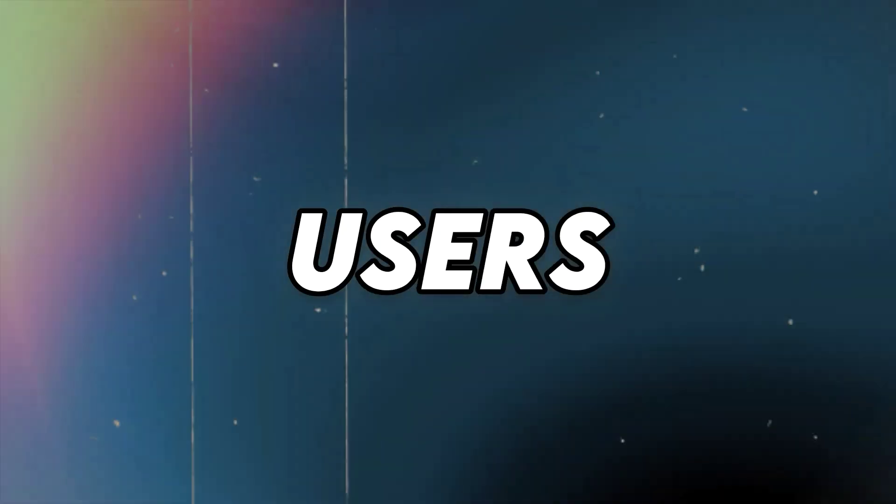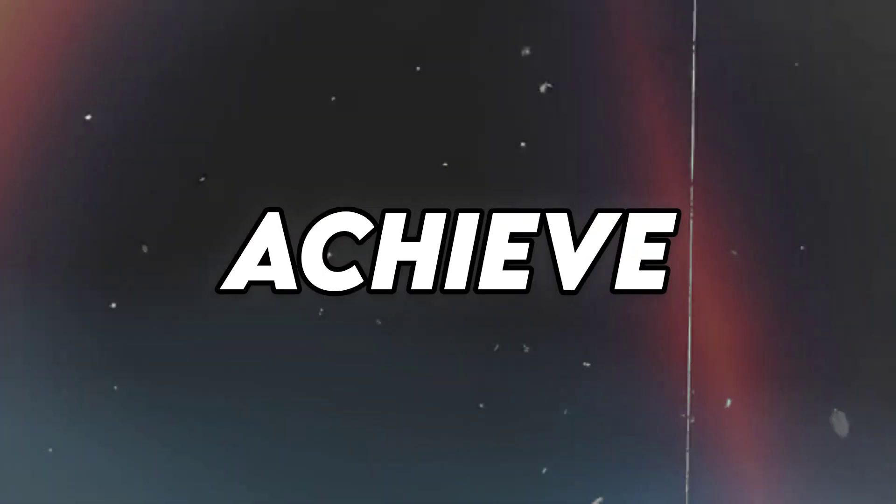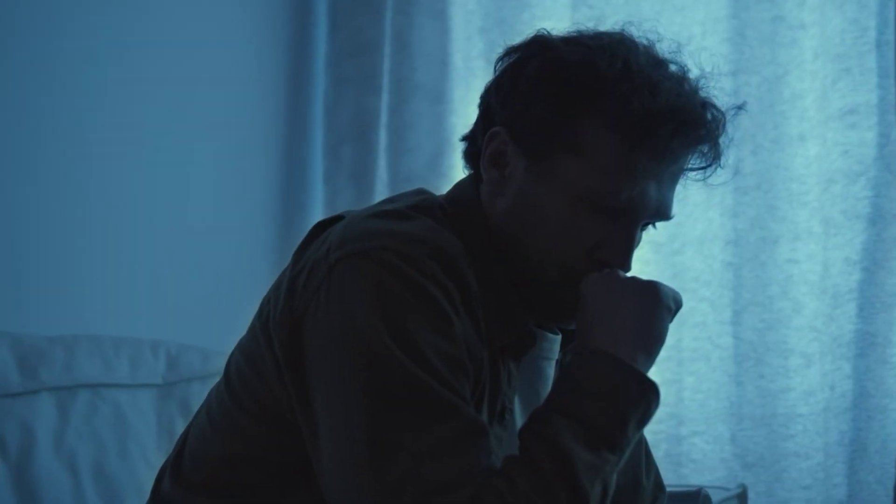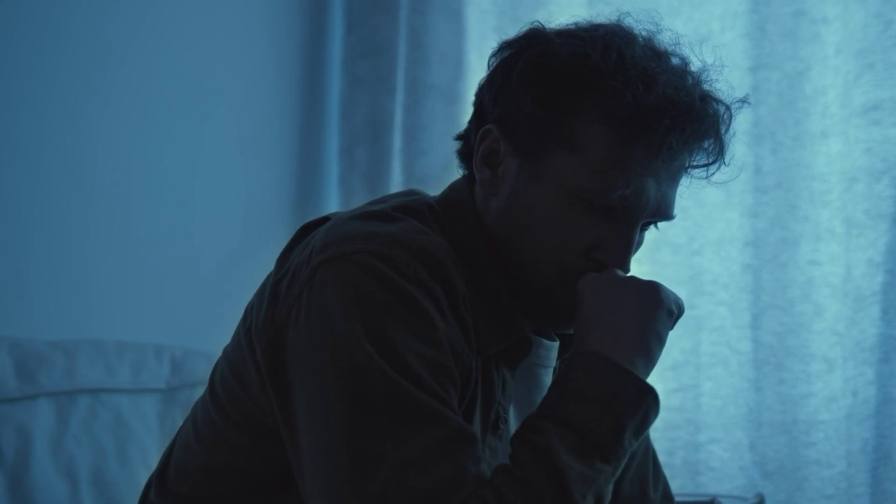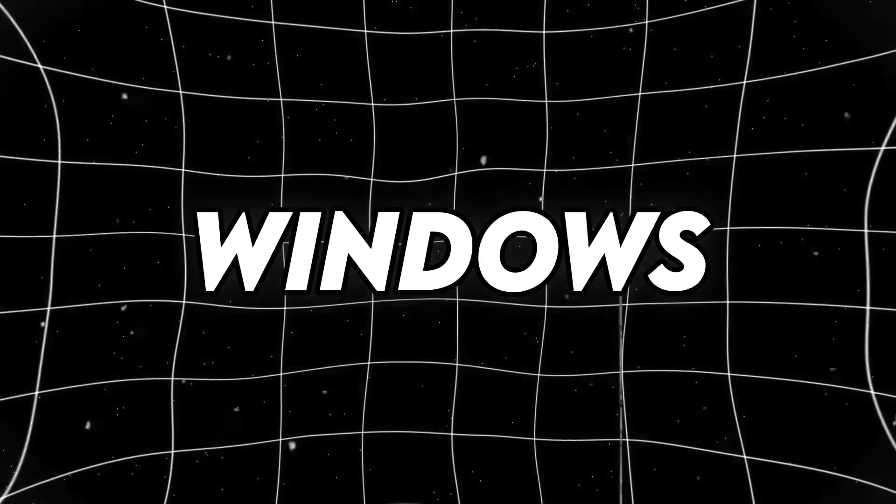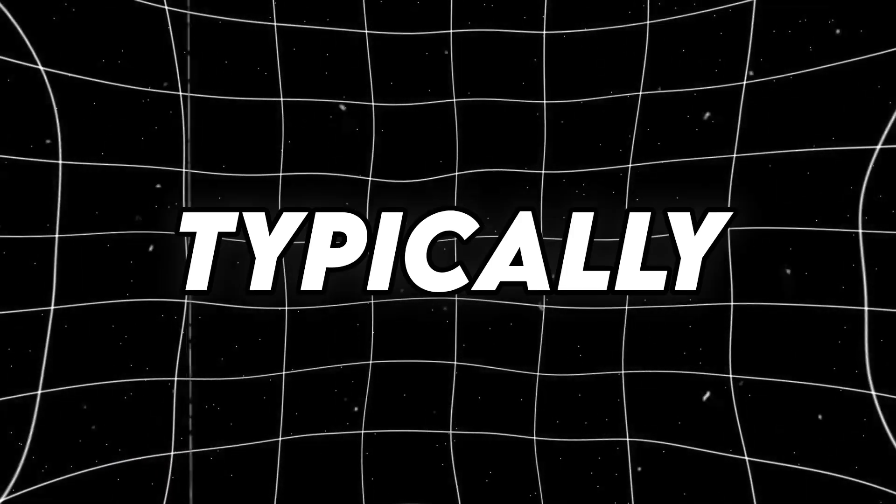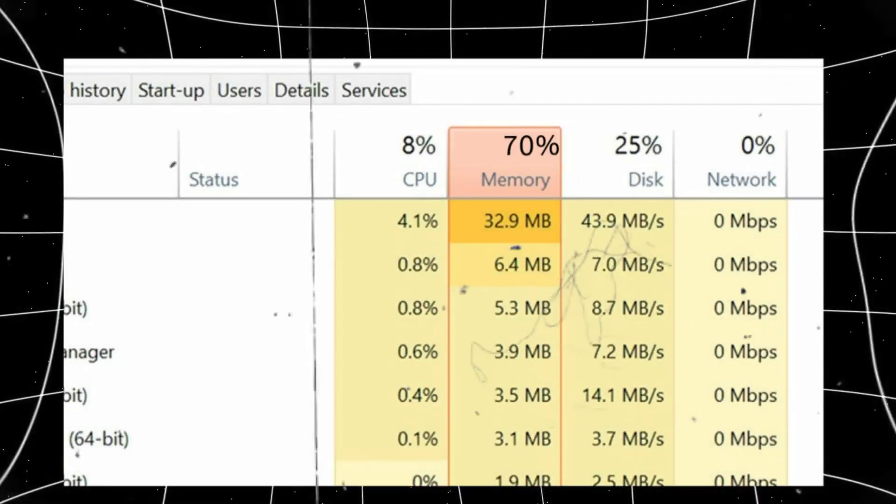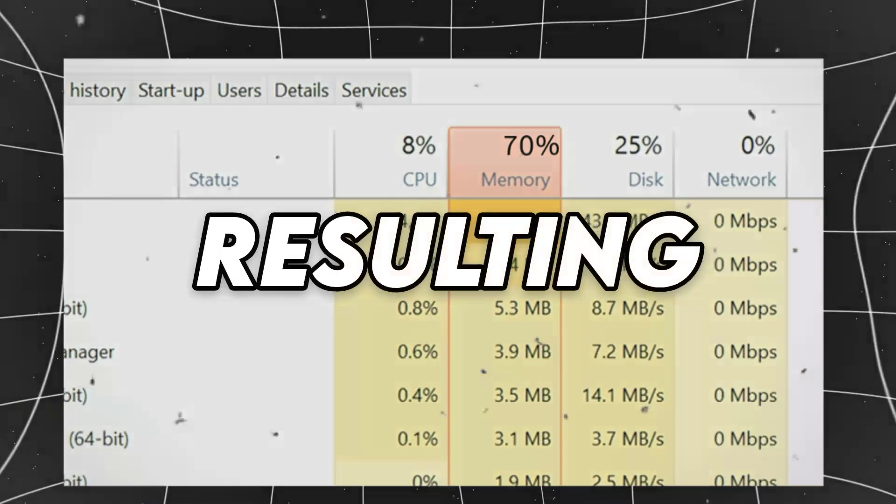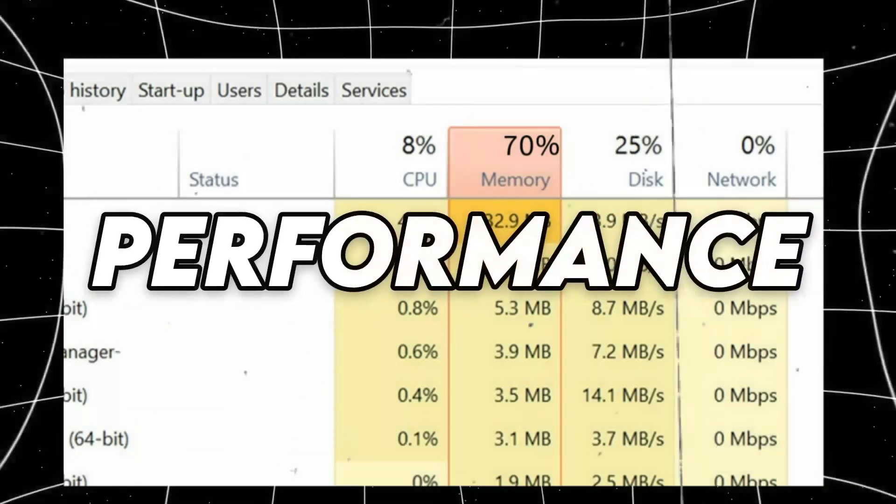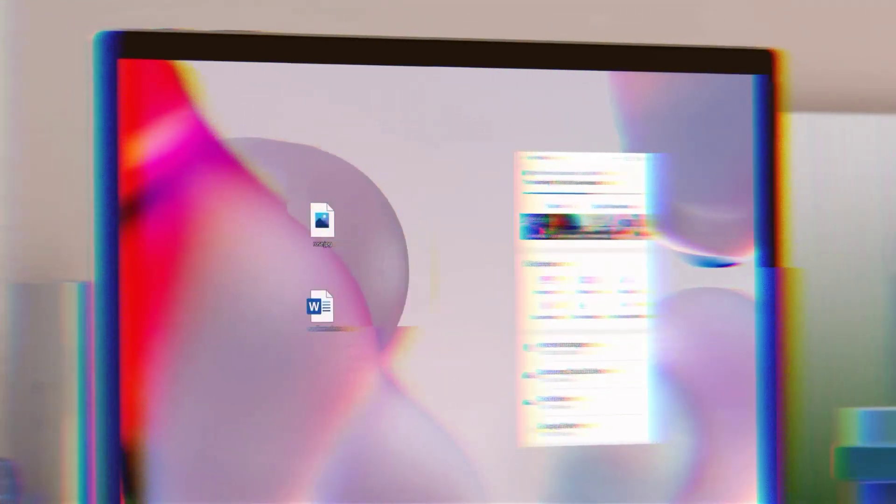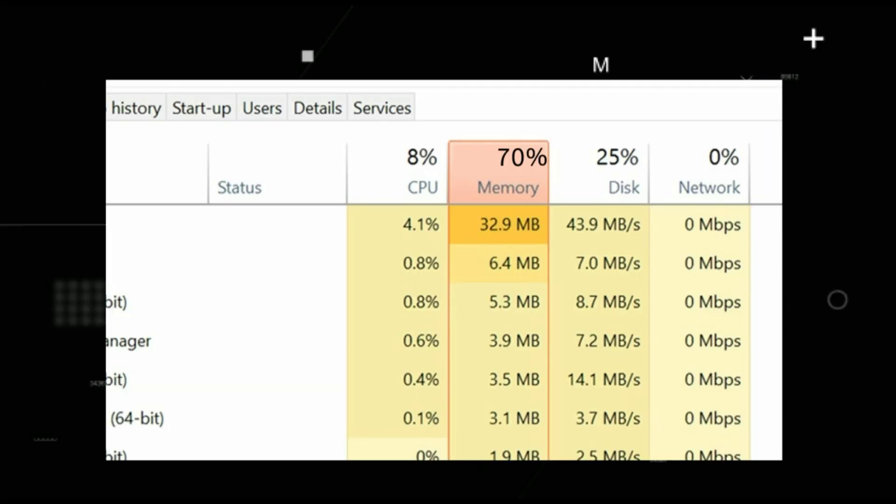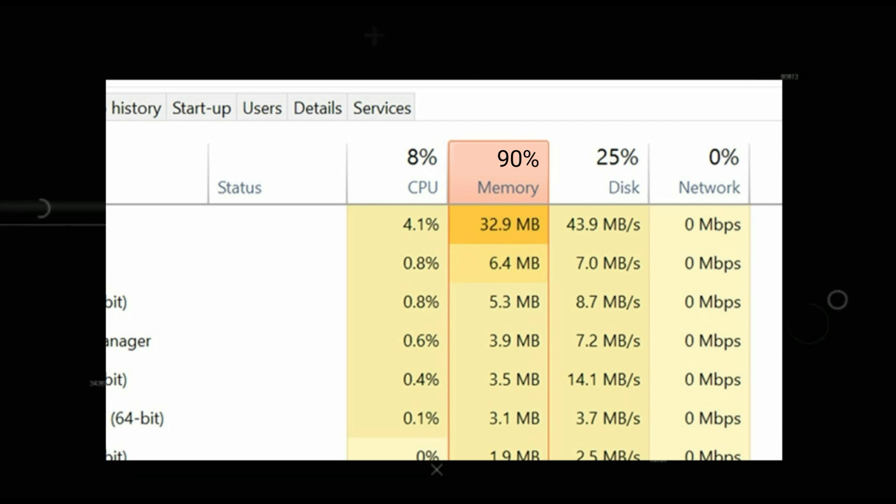Almost all PC users strive to achieve maximum performance when playing games. However, the problem arises when running Windows as it typically consumes nearly 70% of the RAM, resulting in slow performance. Since many Windows processes run in the background, RAM usage sometimes spikes to 90%, which can be frustrating.